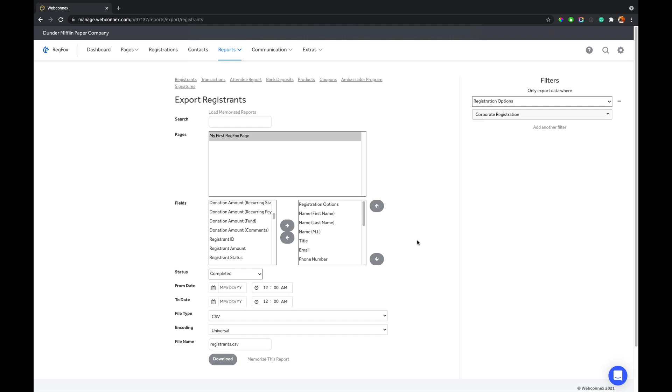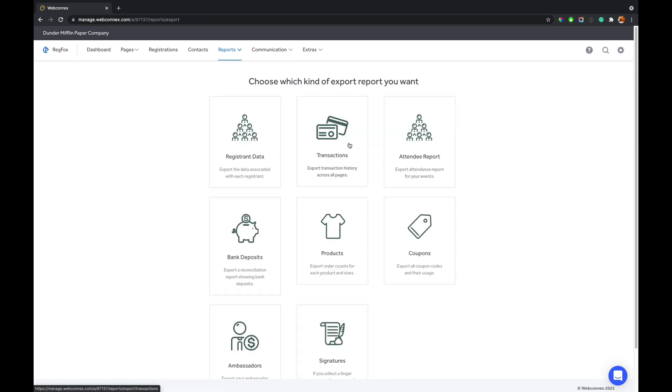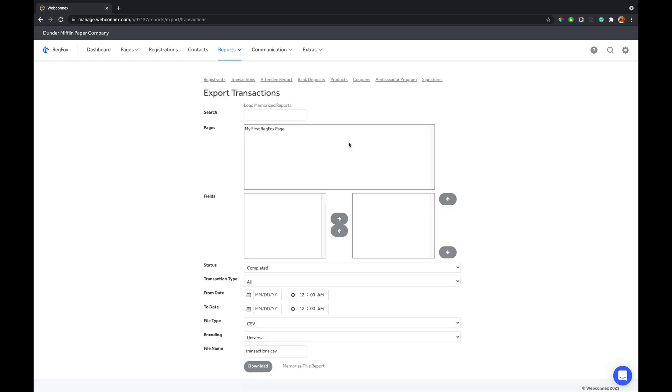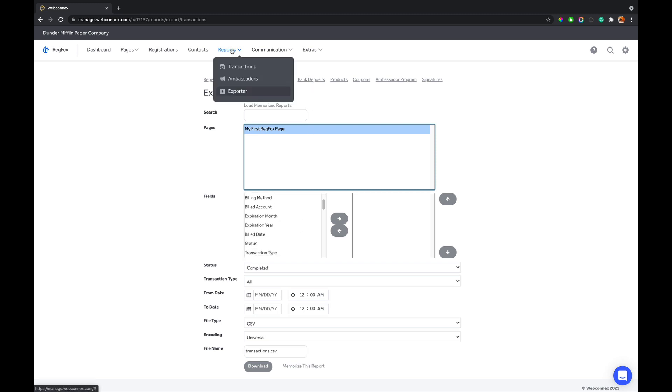Let me show you some of the other exports that are available to you. Back up here under exports, we can go back to that landing screen here and we can look at transactions. Now, transactions is going to be all the financial data. So registrations is going to include their selections, the data they provided you. Transactions is just going to be the charges on the credit cards. So this is a slightly different export and it's going to give you additional details here just all around the financials. So you have that there.